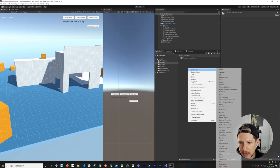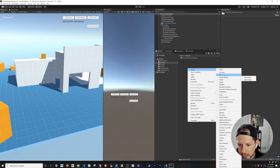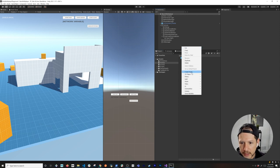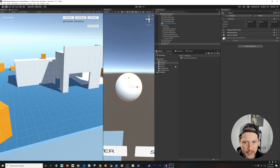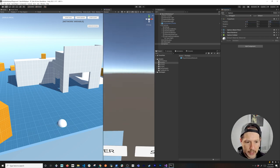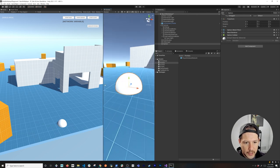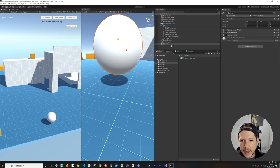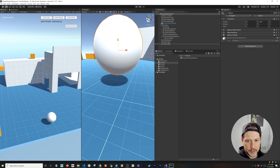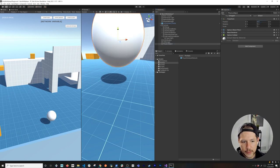Now I'm going to go into the prefabs folder and create a new 3D object — a sphere — so we can have a bouncing ball. I'll set the position to zero-zero-zero, make it a little bigger, and then we'll call it 'Physics Object' just to keep things easy to identify.